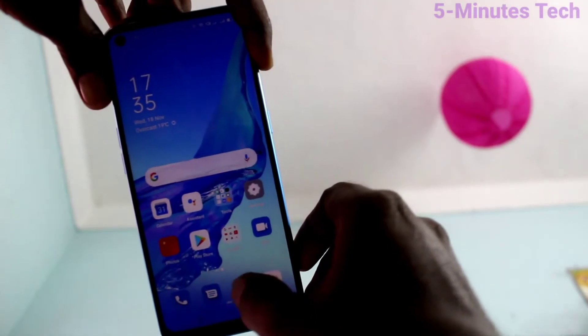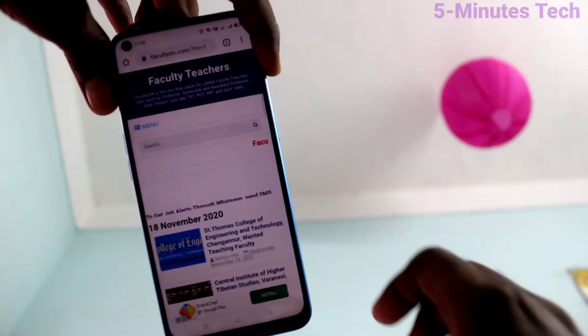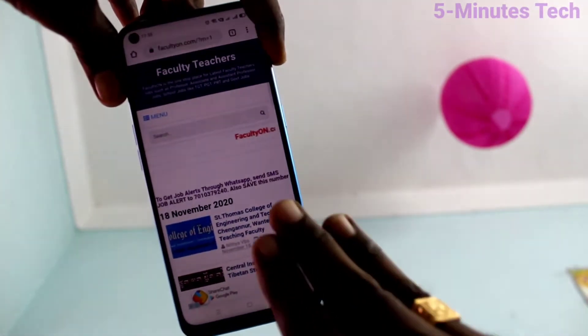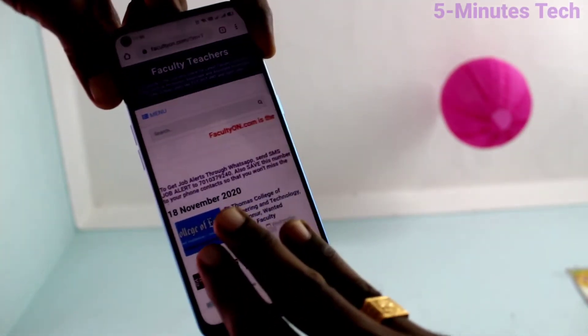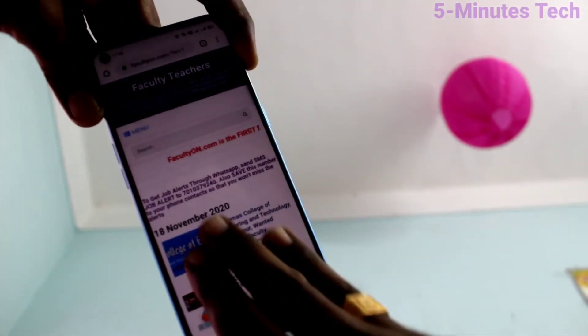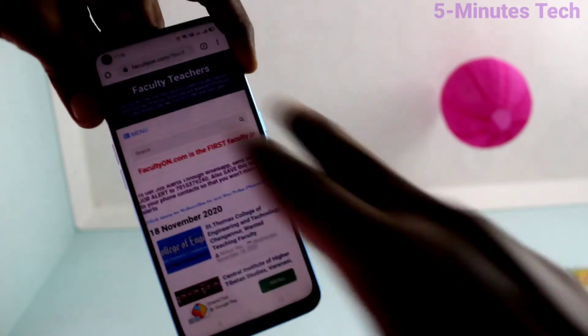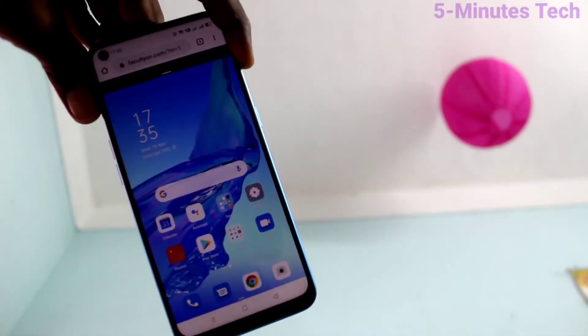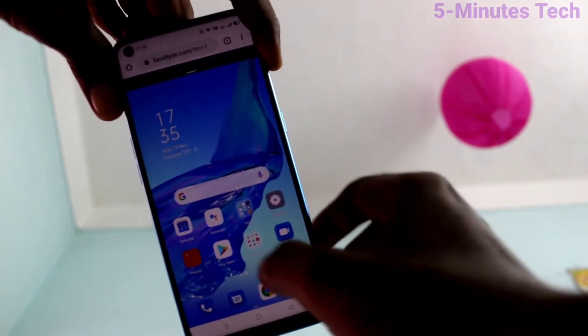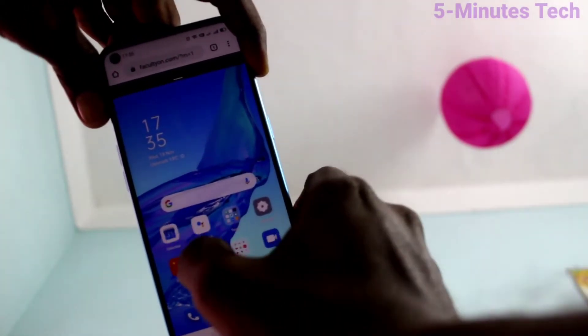First of all, open any app. Here I open Google Chrome. With your three fingers, just swipe up along the screen. The screen will be split into two parts.